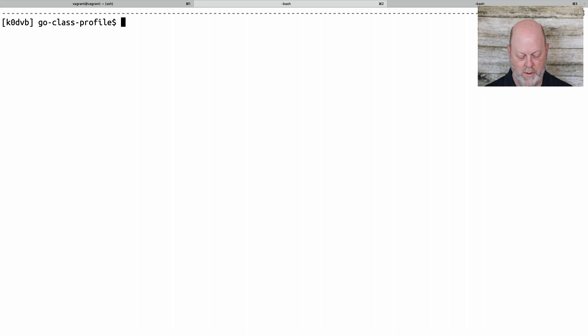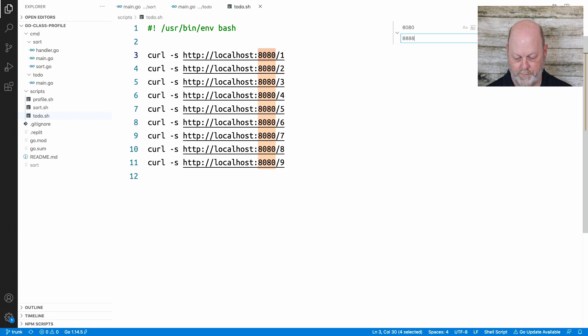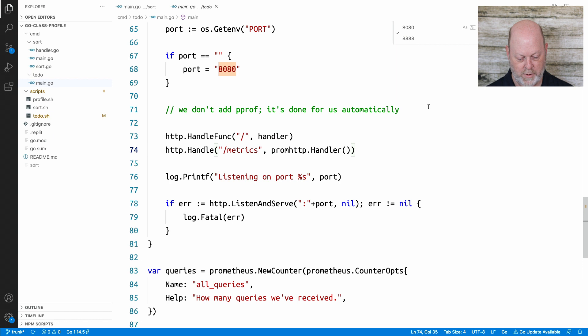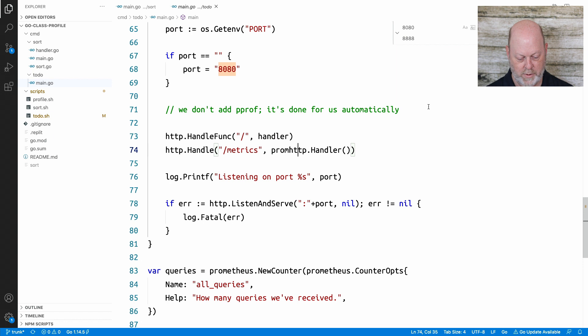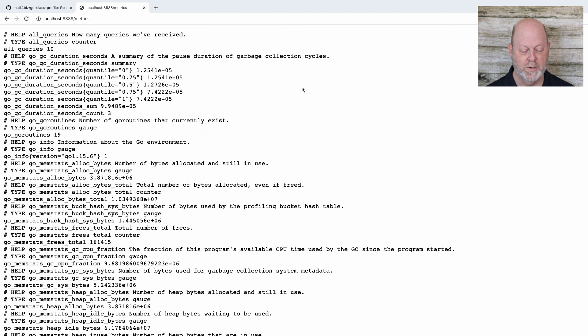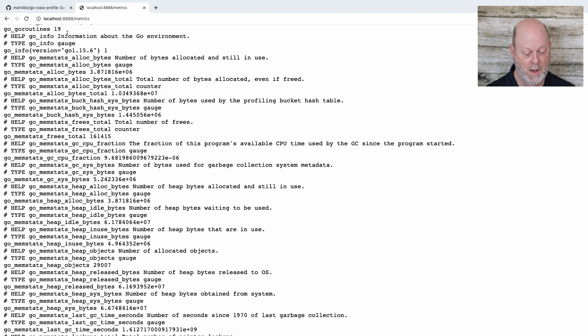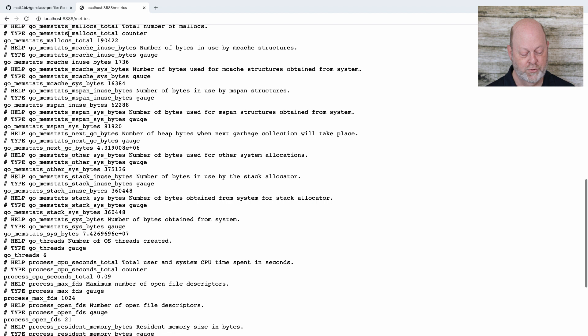I'm going to run my little script. I'll modify it first to change the port from 8080 to 8888, save it, and now I should just be able to run that. It ran against the other machine. If I refresh the metrics, all_queries went from 1 to 10 because I ran 9 more. My Go routines went from 10 to 19. And most interesting — if I scroll down — my open FDs also went up 9 to 21.